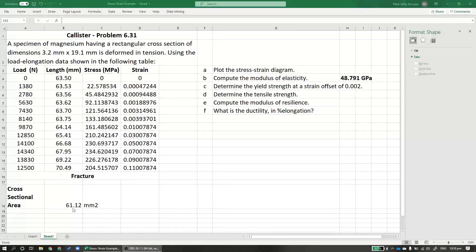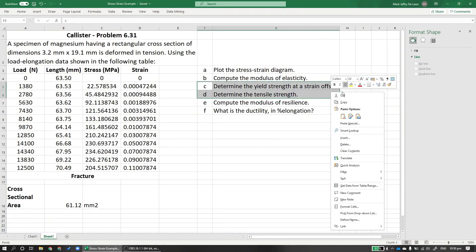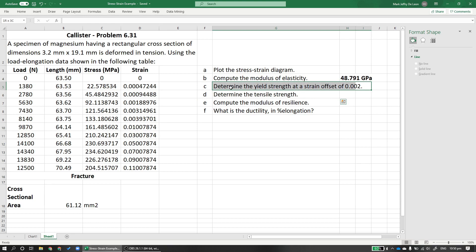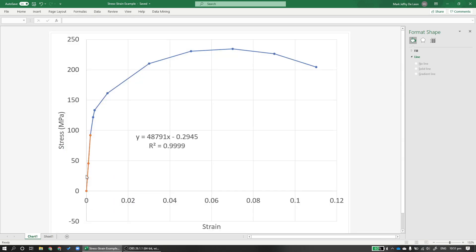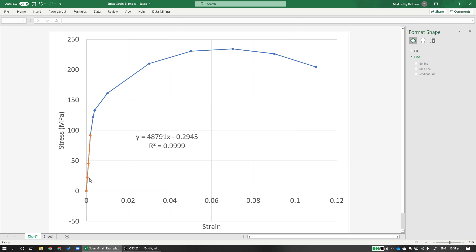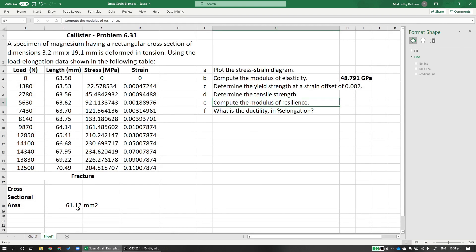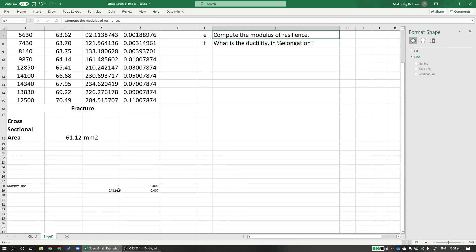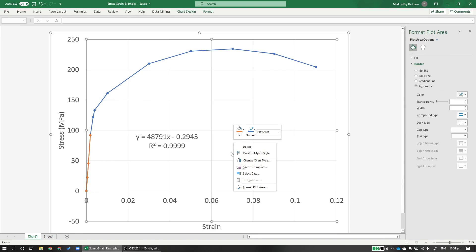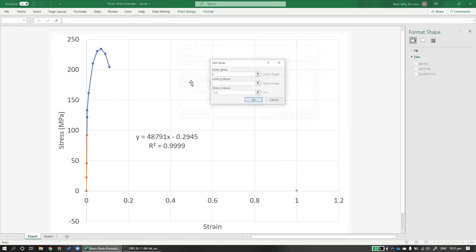Now let's determine the yield strength at a strain offset of 0.002. So how do we do this strain offset? Essentially, what we do is create a parallel line to this elastic region here. And where it intersects is offset by 0.002, not 0.02, but 0.002. So it's here. We offset it until it hits the stress-strain diagram. So the intersection of that offset tangent line with the stress-strain diagram would be our offset yield point. To do that here, I already prepared a dummy line equation here. This is like our tangent. So I'll plot it here. Let's label it, this is an offset line.